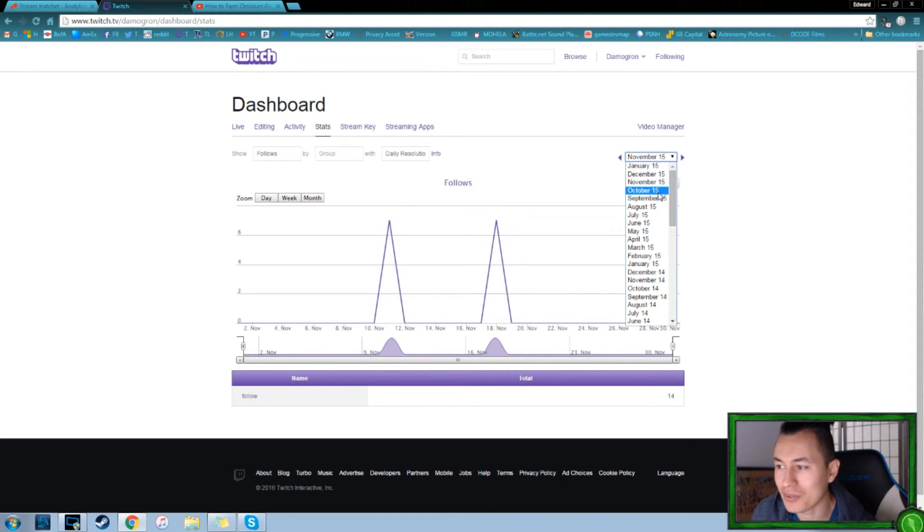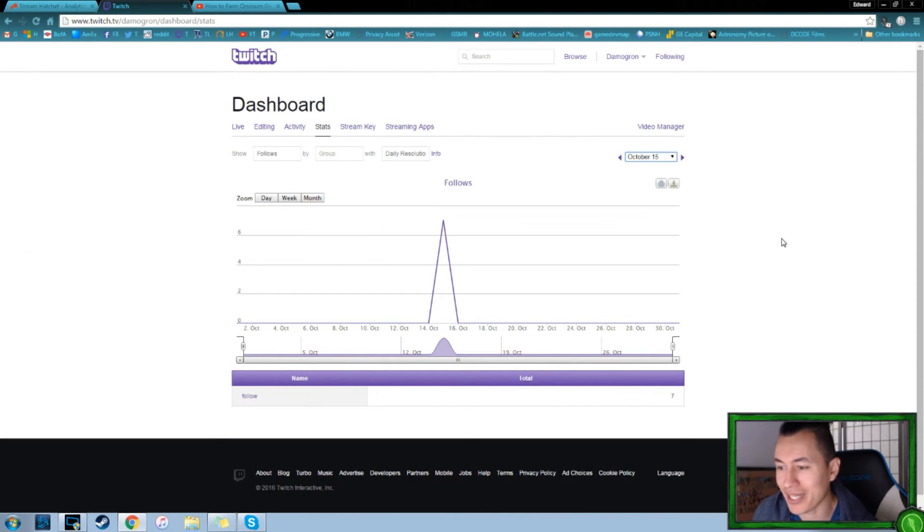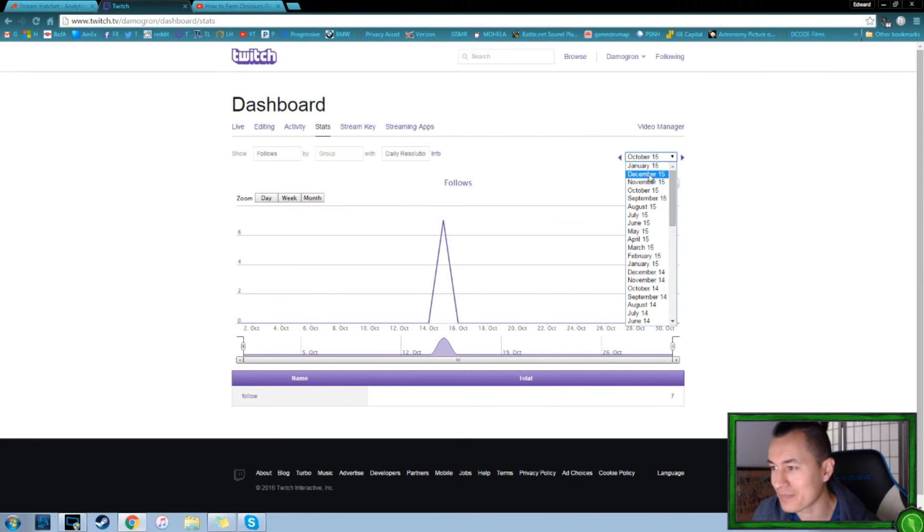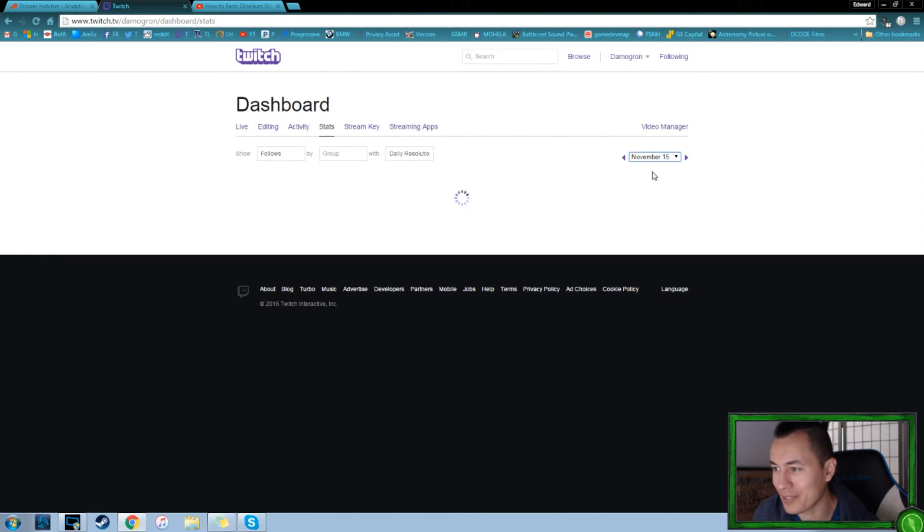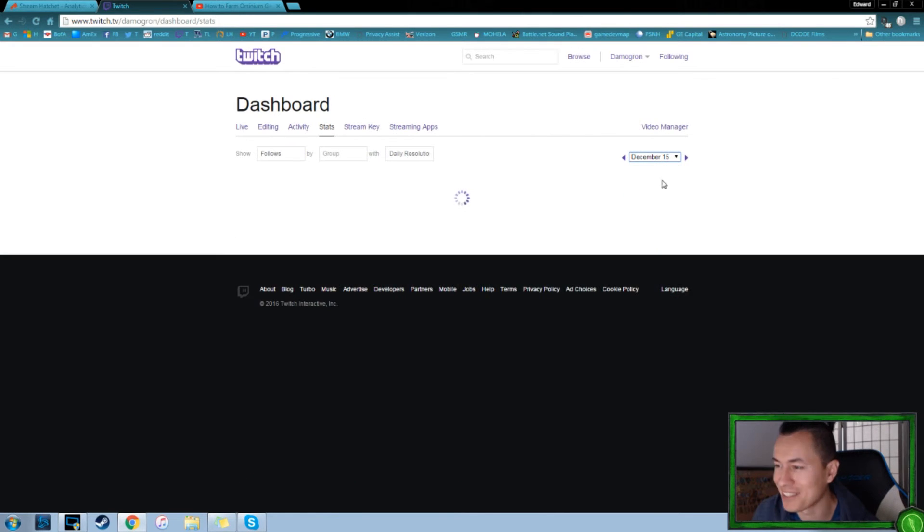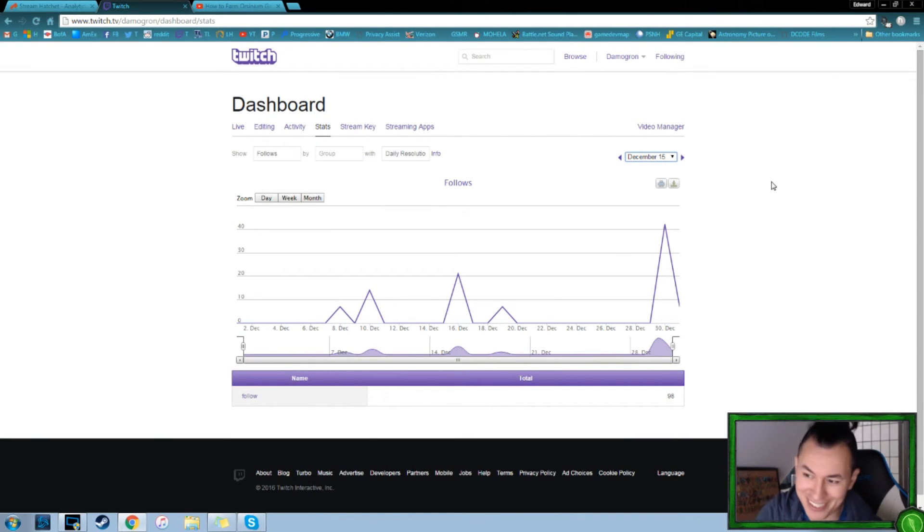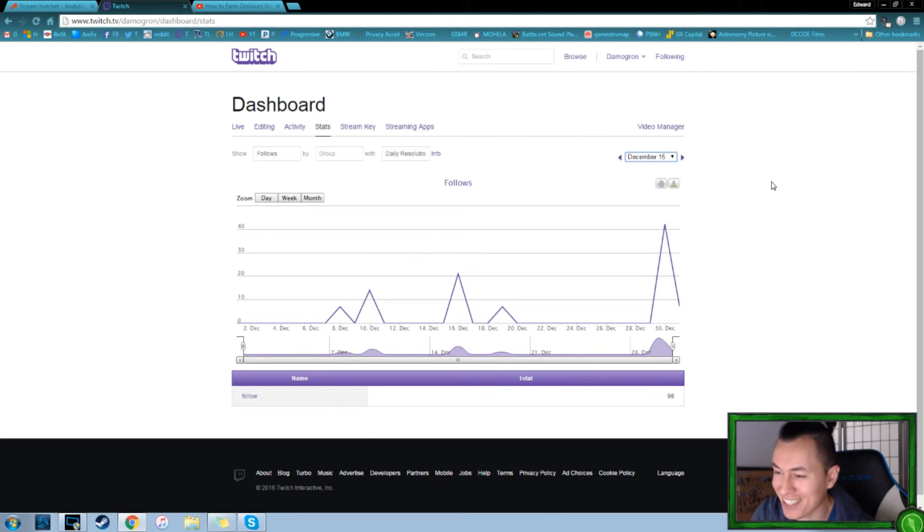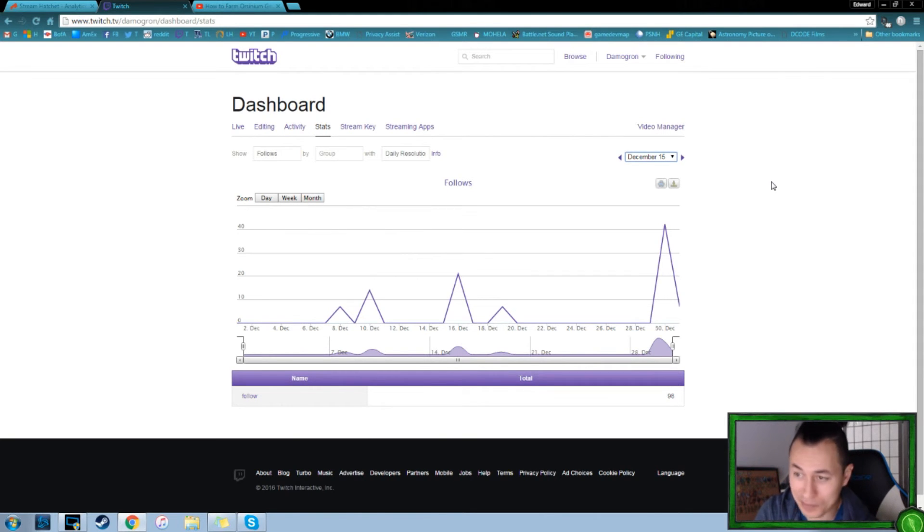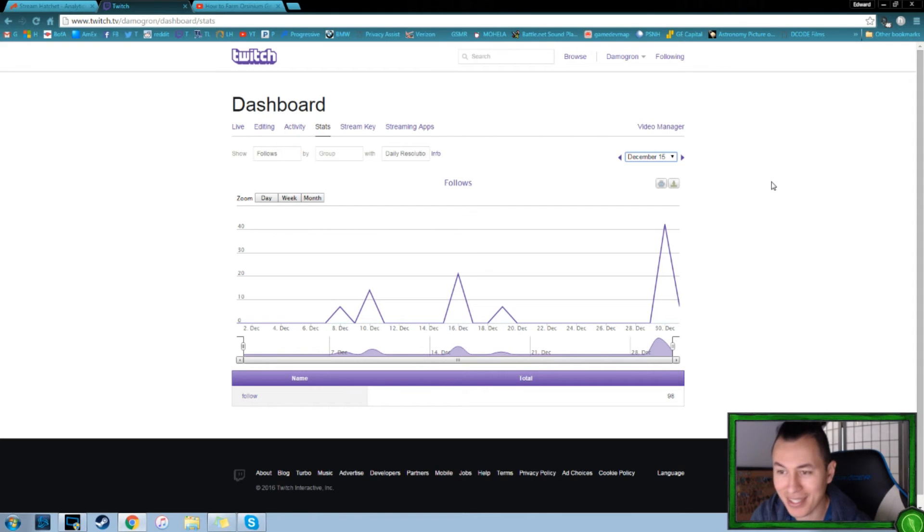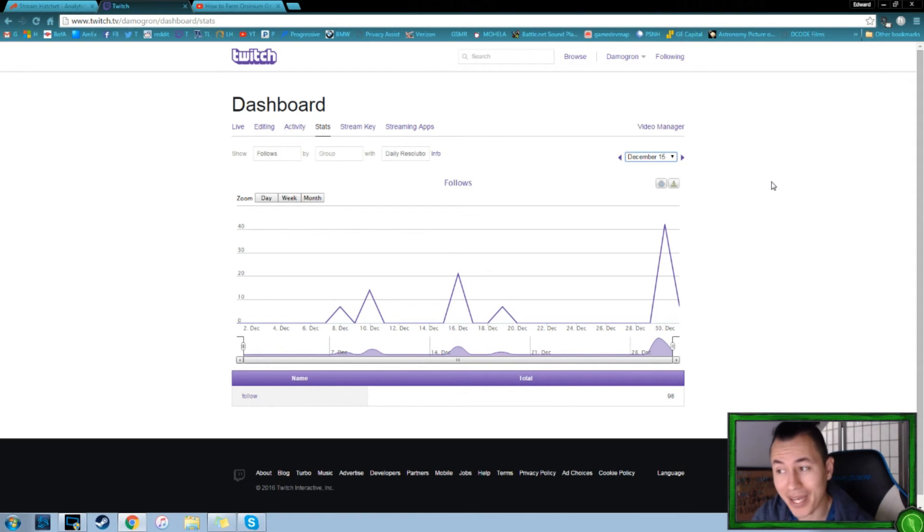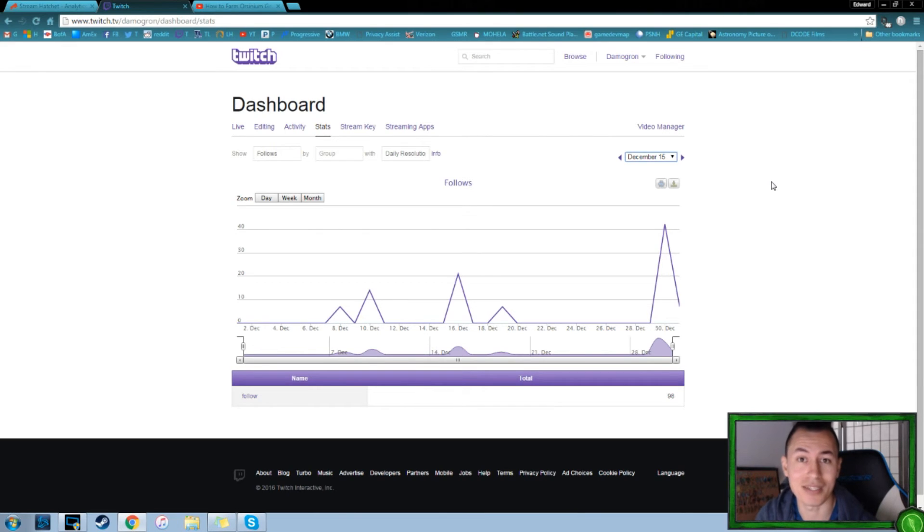Moving into, October, we had another seven, or excuse me, went backwards. November, November was the 14. December comes next. December was monstrous. 98 followers. A big chunk of those came from being hosted from Lefty Lucy, but still, some people may have followed and never came back, but there were certainly people that followed and still come back today.